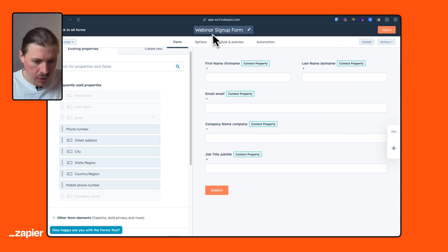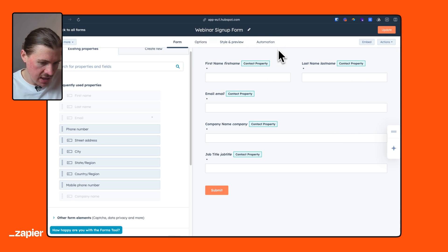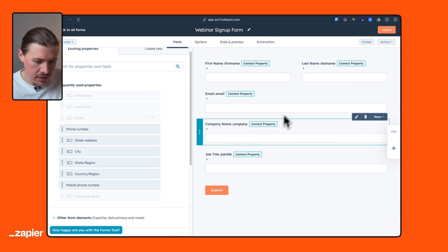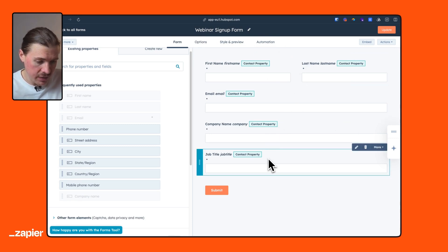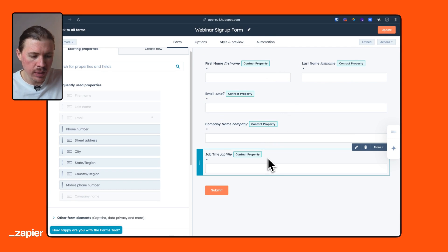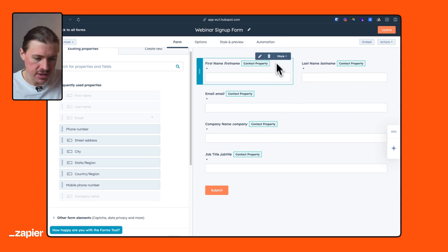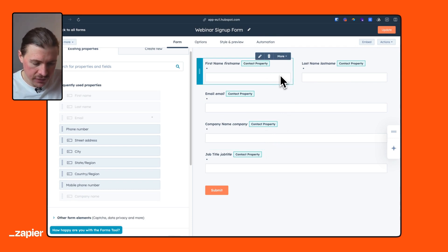Basically how this Zap starts is we're using a HubSpot trigger and this is whenever a new contact is added to a list. And what I've set up in HubSpot is a form and also a list and I'll show you that now. So we have here our webinar signup form, which is just asking first name, last name, email, company and the job title.